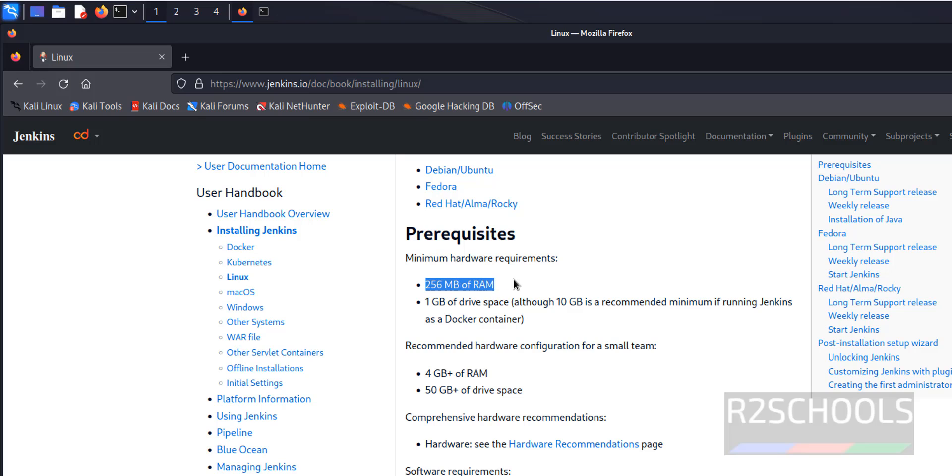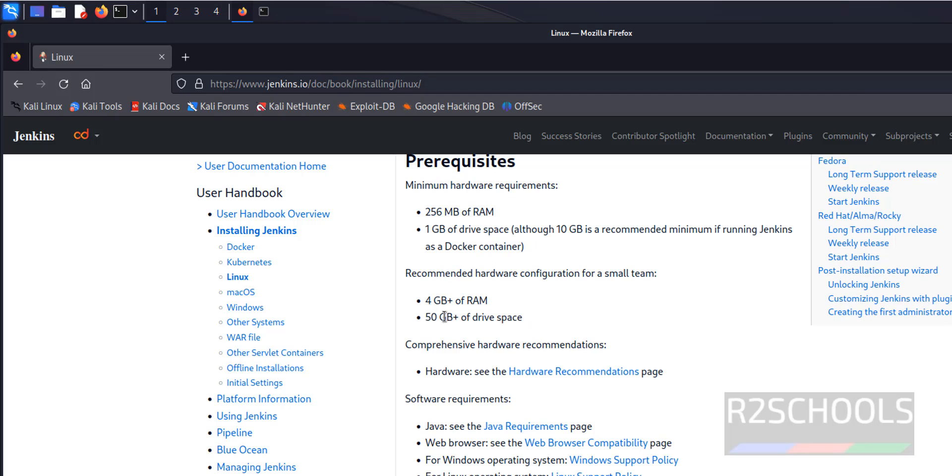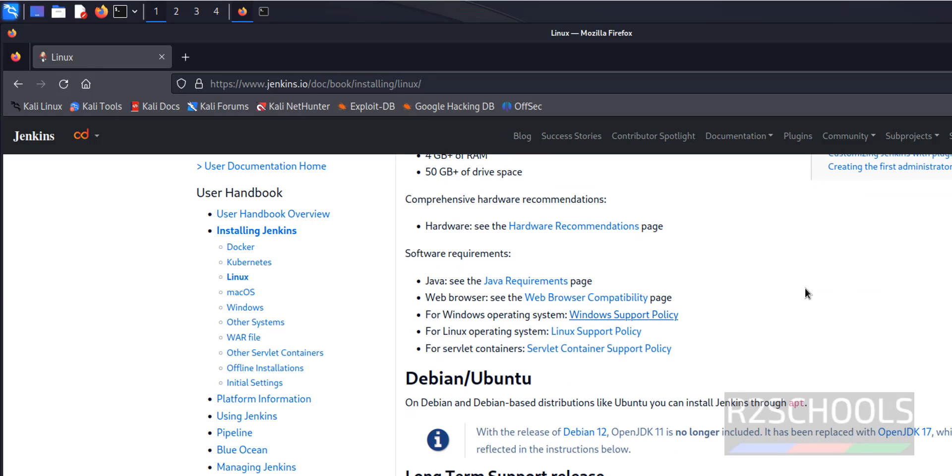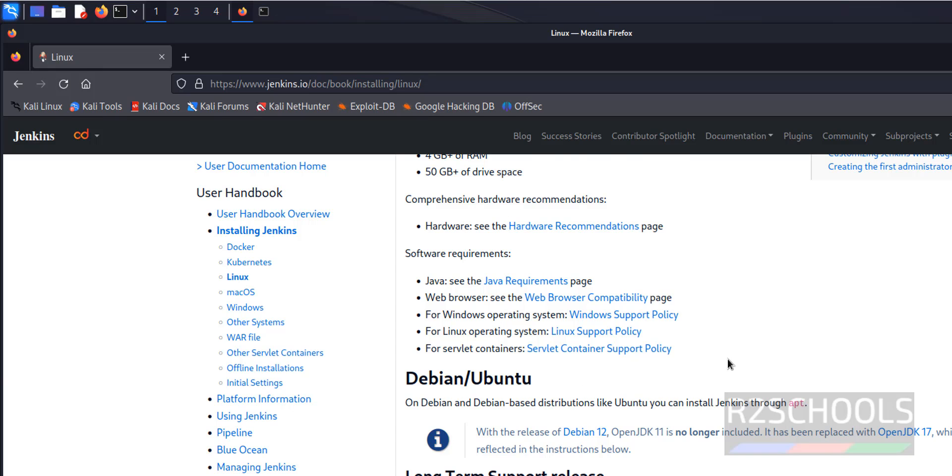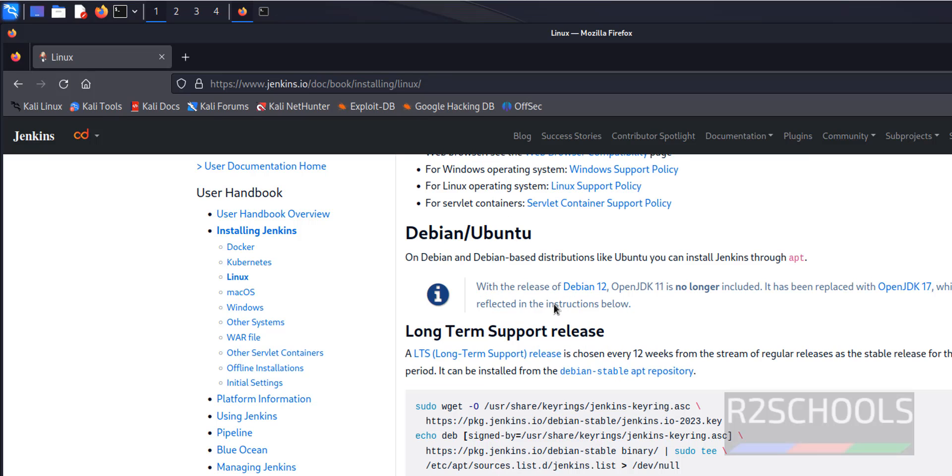Minimum is 256 MB of RAM, 1 GB drive. These are the recommended. The other thing is we must have installed Java JDK. Then there's browser compatibility, Windows support, Linux support policy, server container support policy. The only thing we have to verify.